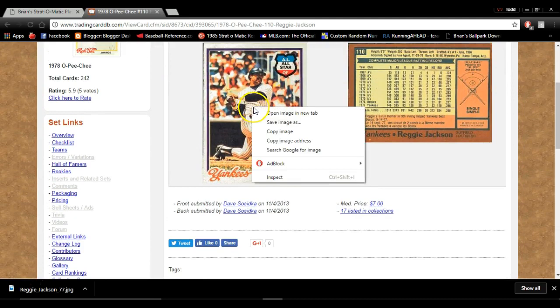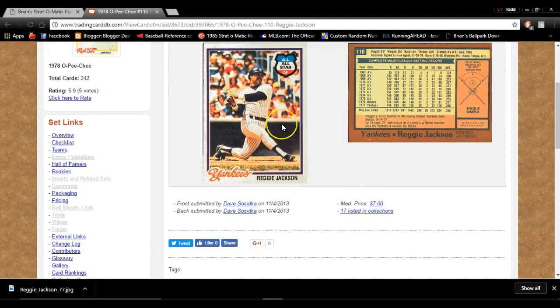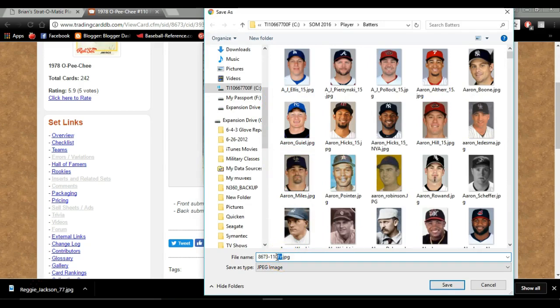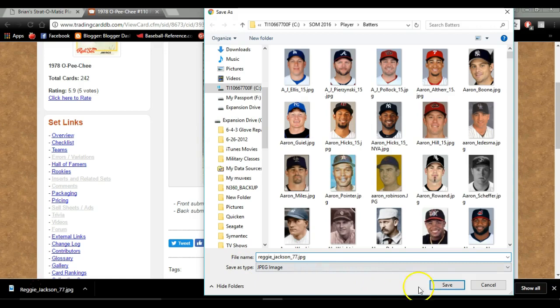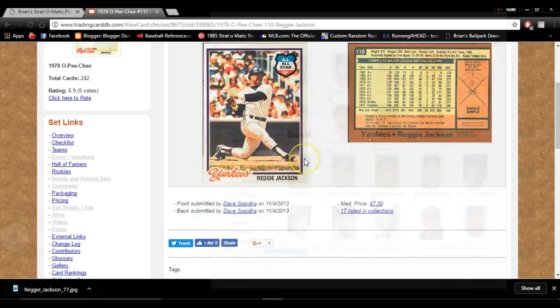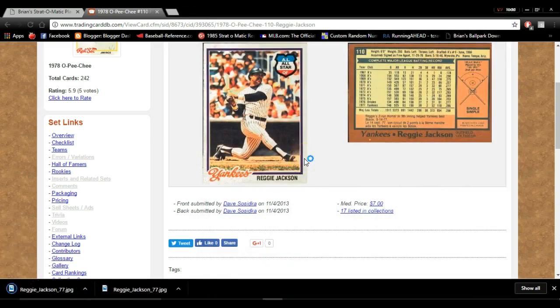Then I'm going to right-click it and save this. It's going to open up this. I'm going to save it into the batters, and I'm going to name it Reggie underscore Jackson underscore 77. I'm going to hit save. I already have one in there, but I'm going to overwrite it. You can just go ahead and click yes.